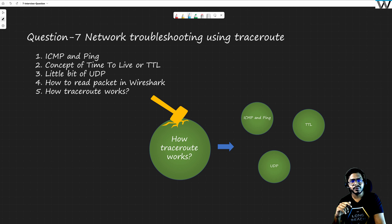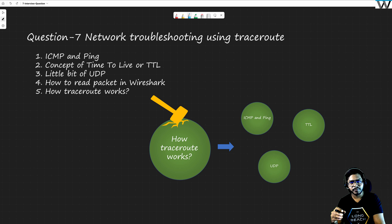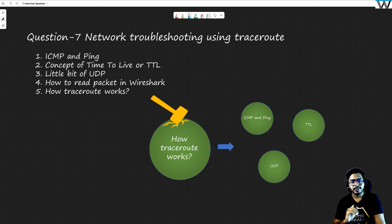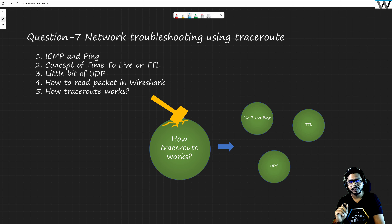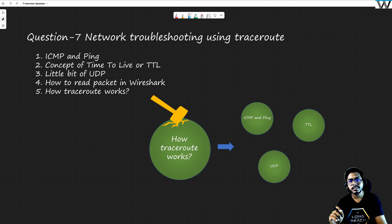Hi all, good morning, good afternoon, good evening, wherever you are. My name is Vishnu Dutt and I work for Cisco Systems. We are running this network interview preparation series. The intention of this series is not to disclose networking questions to you — the intention is to learn networking fundamentals and basics. Today we are going to discuss traceroute, because this question is asked in many interviews, and there are several bits and pieces behind the traceroute protocol.